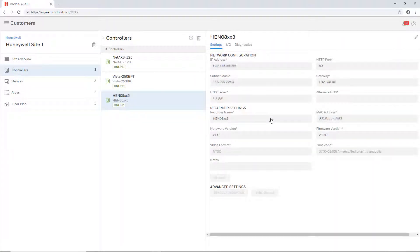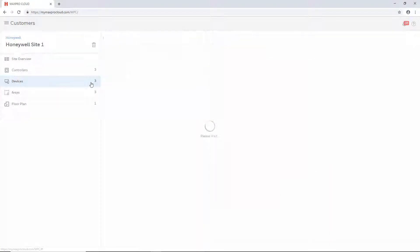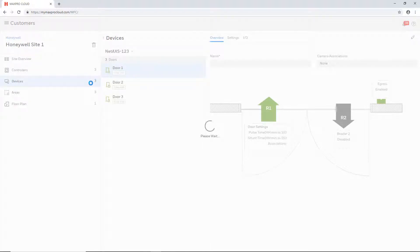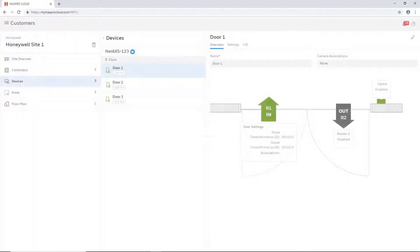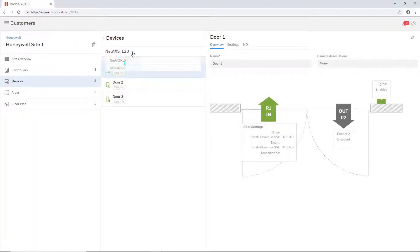After the recorder shows online, all cameras that are connected to the recorder will appear on the Devices tab and any future configuration of the cameras and recorder is done through MaxProCloud.